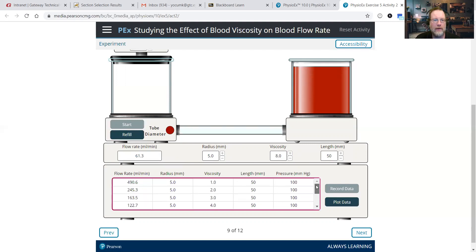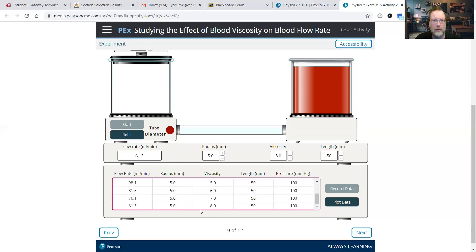We have a flow rate with a viscosity of 1.0 of 490.6 milliliters per minute. When we increase the viscosity all the way up to 8, we see the flow rate drop to 61.3.